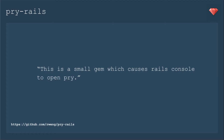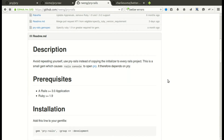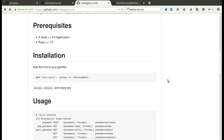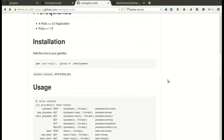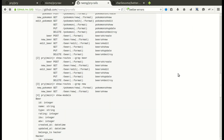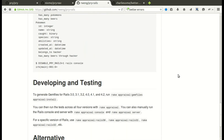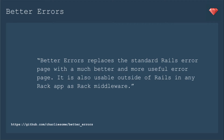Pry Rails is a small gem which causes the Rails console to open Pry. So when you simply type rails c on your command line, you get all of the features of Pry, which is very handy. Looking at the GitHub page, it has a quick description, how to install it, and some quick usage points — for example, you can see the routes and all the models by using Pry instead of regular IRB.